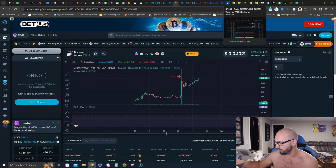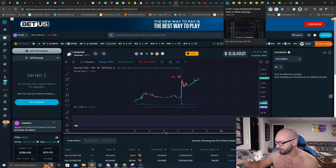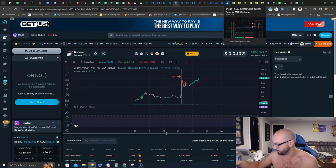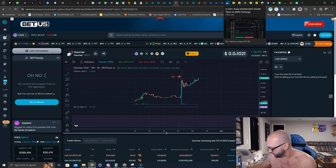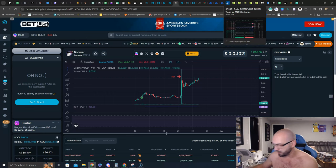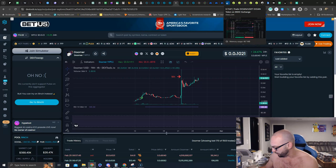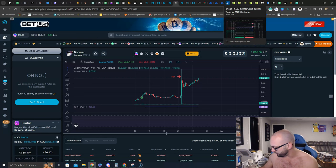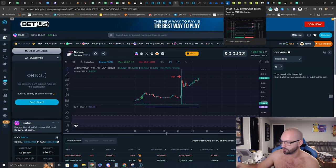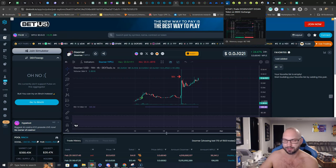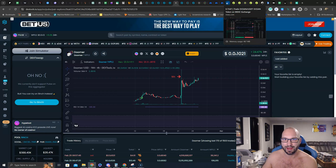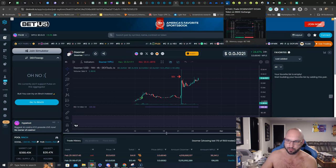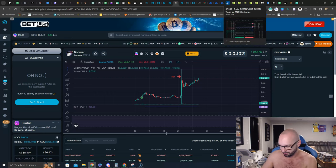The last one that we are in is PAAL, P-A-A-L, it is on Uniswap. That one I think we are about break even or slightly down on, but I think that's more of a longer term hold and will do well and turn around as it is an AI product suite for a bot for Telegram, Discord, Twitter, you name it.